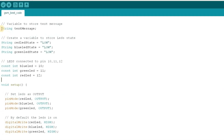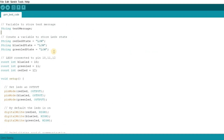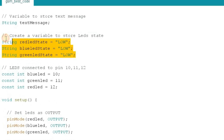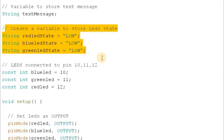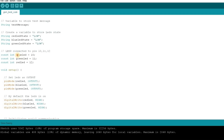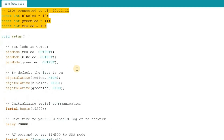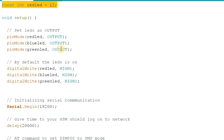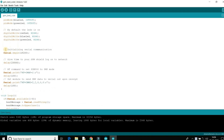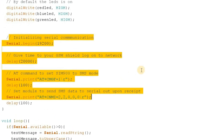The code is pretty straightforward to understand. We create a text message variable that will hold the text message received by the Arduino, and 3 more variables to store the current LED state. The LED state variable is set to low by default. I assign 3 digital pins for LEDs — you can add more pins if you need. These LEDs are set as output, then we initialize serial communication with the GSM module and give it some time to log on to the network.